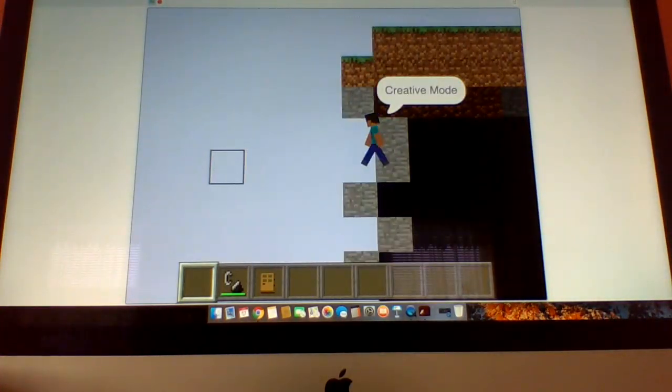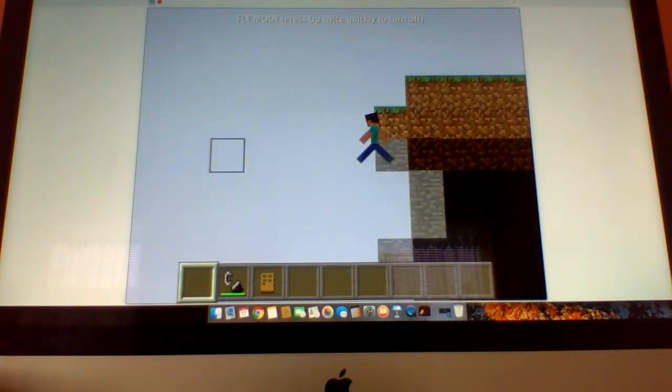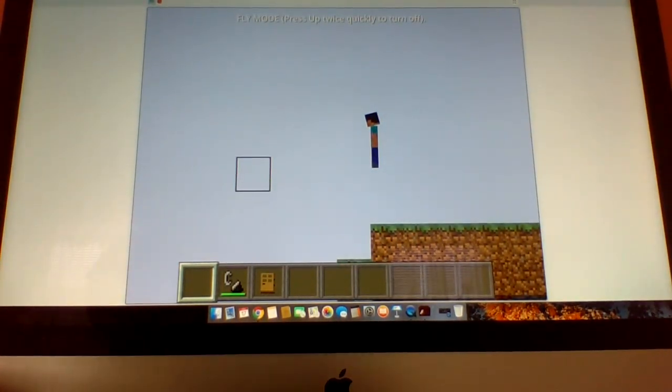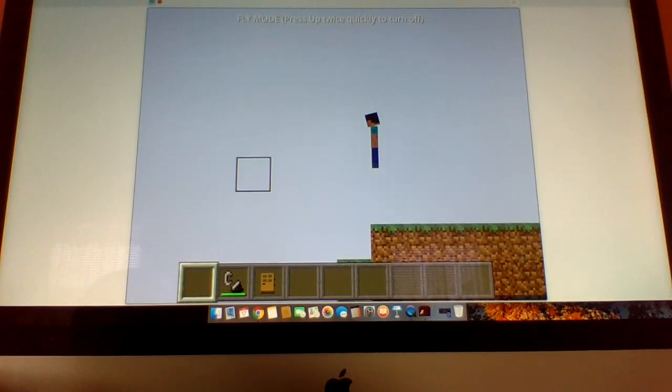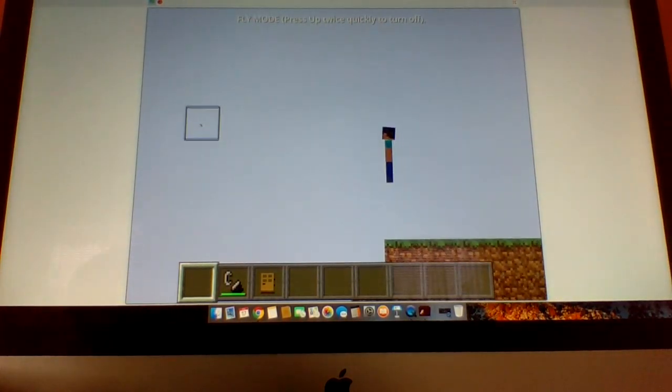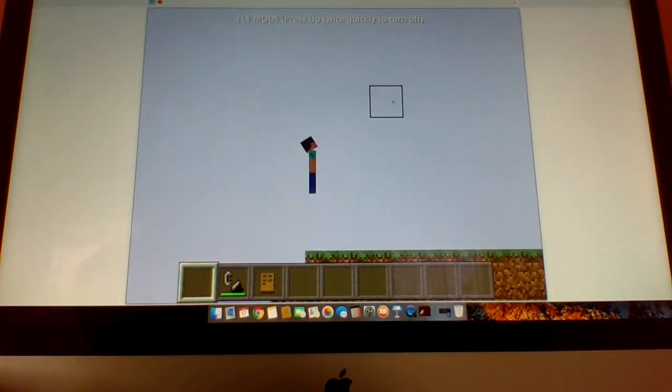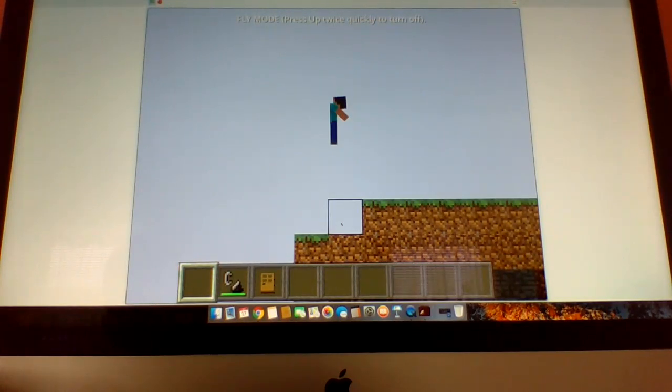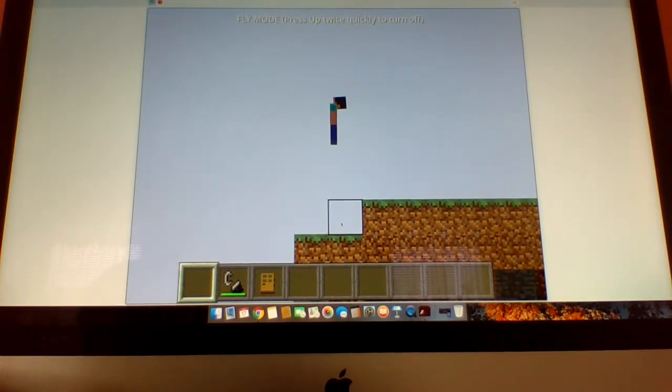Wow. Wow, wow. Oh, comment down below what other houses should I build. Okay, so peace.